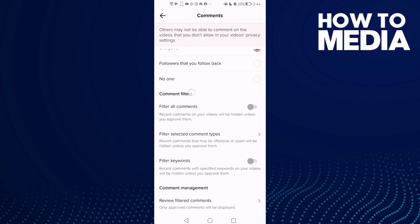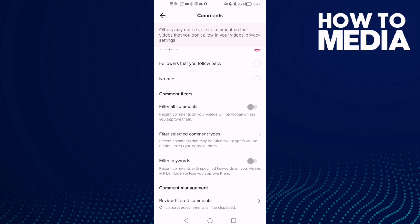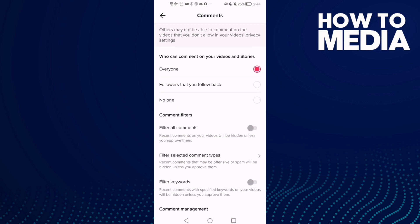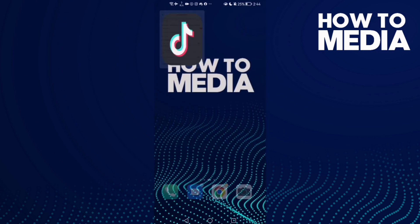Here you will find Privacy. Scroll down and select Comments. Here you will find Comment Filters, and here you can manage it. That's it — it's easy.